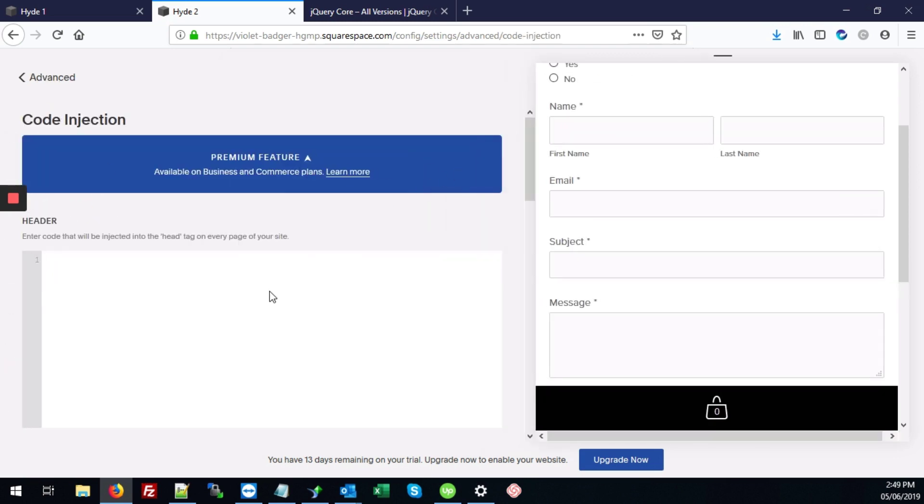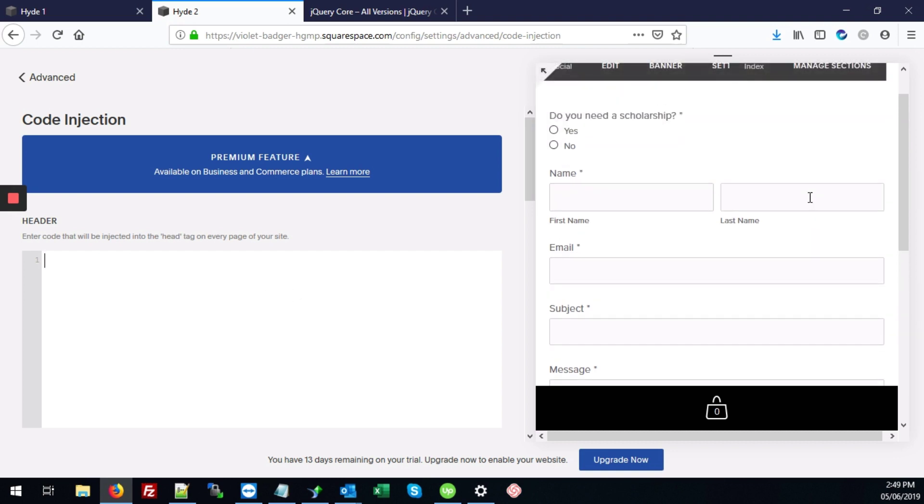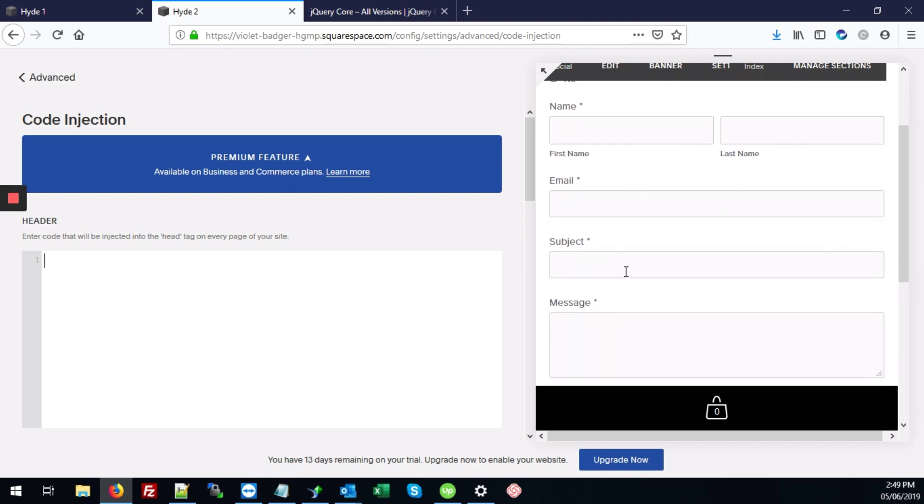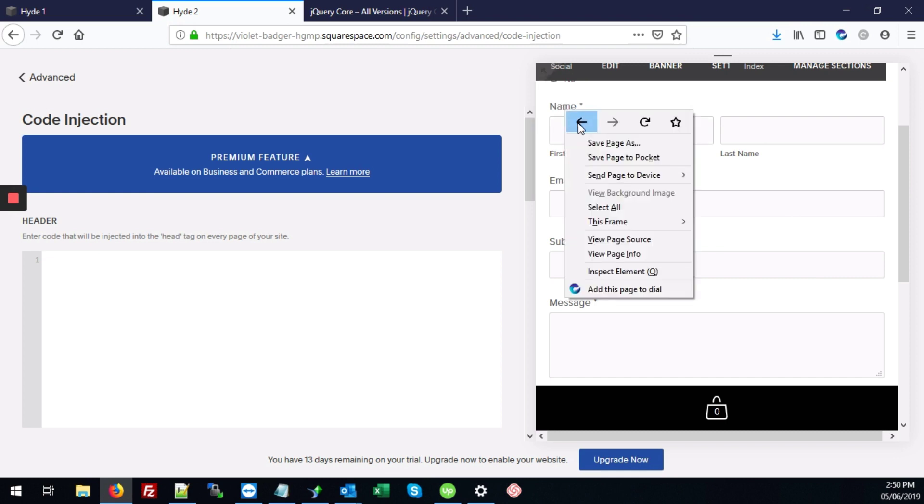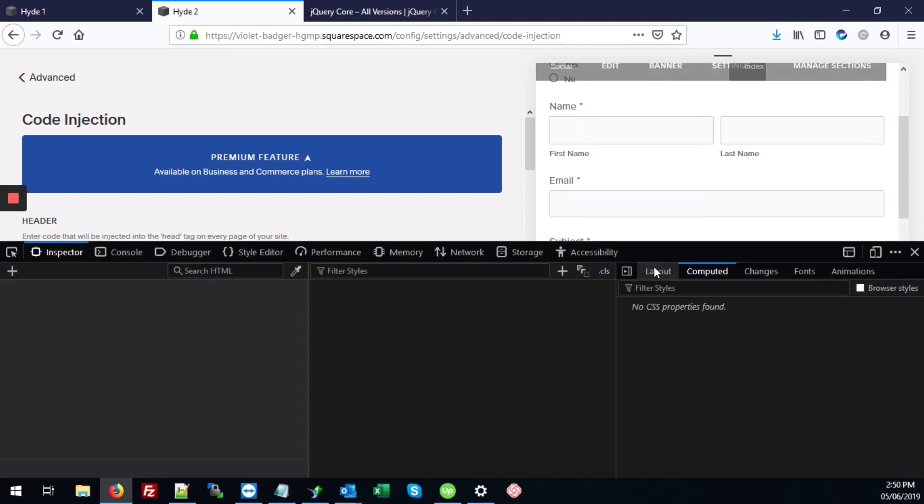Now here in the header portion, we're going to first add some CSS that's going to hide these additional fields that we don't want the user to submit. So to get the IDs for those fields, we're going to right click on the label, go to inspect element.